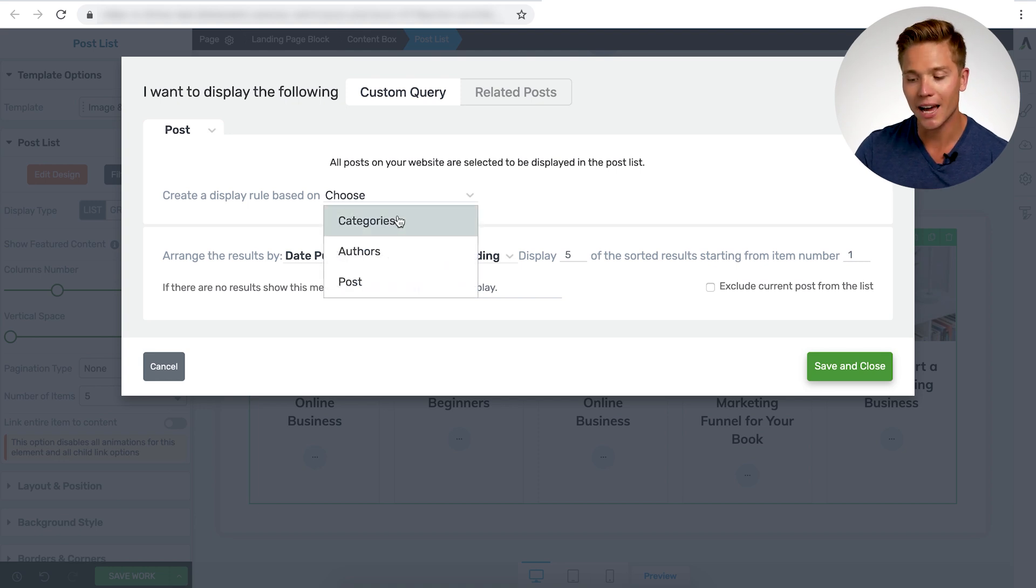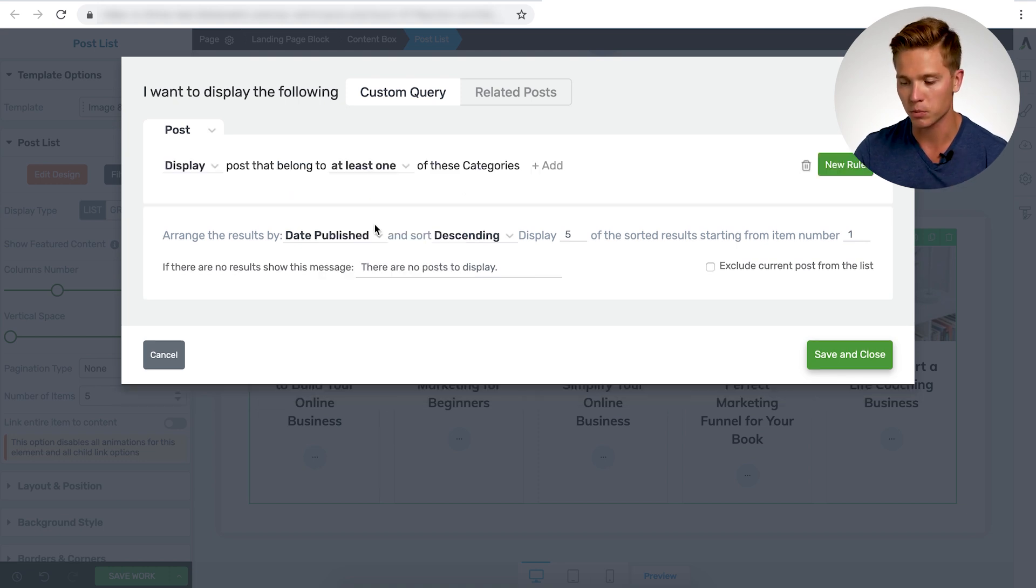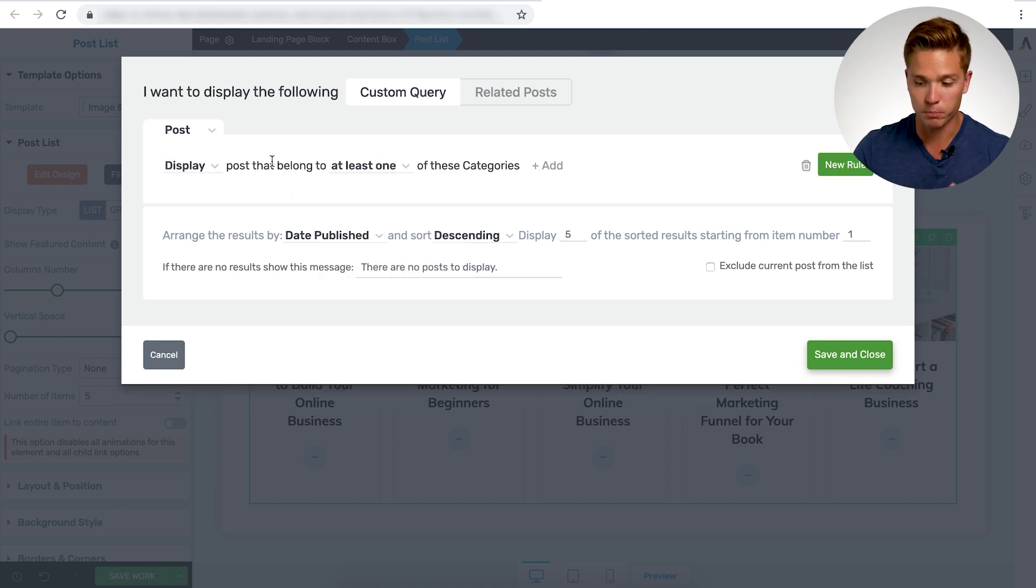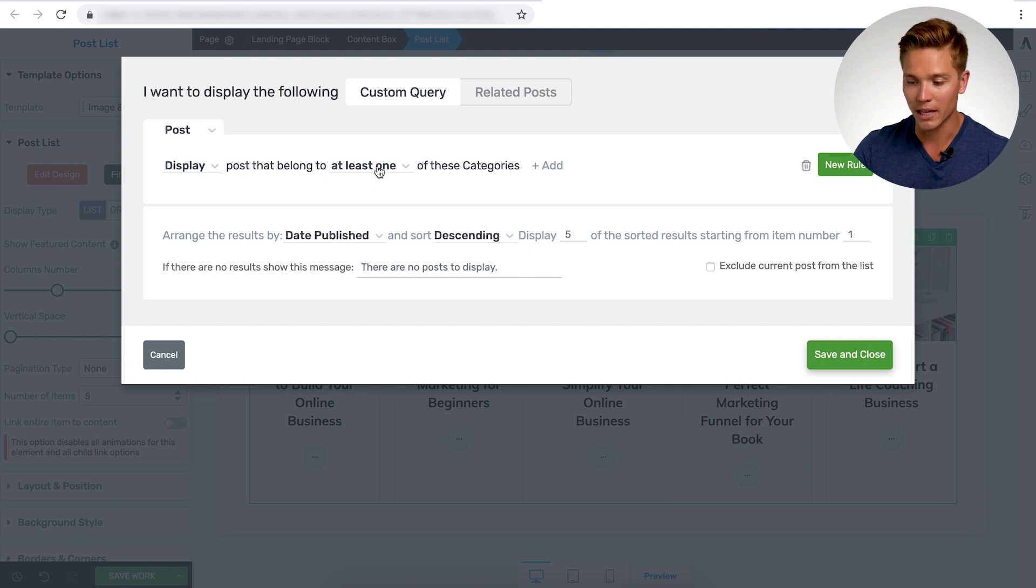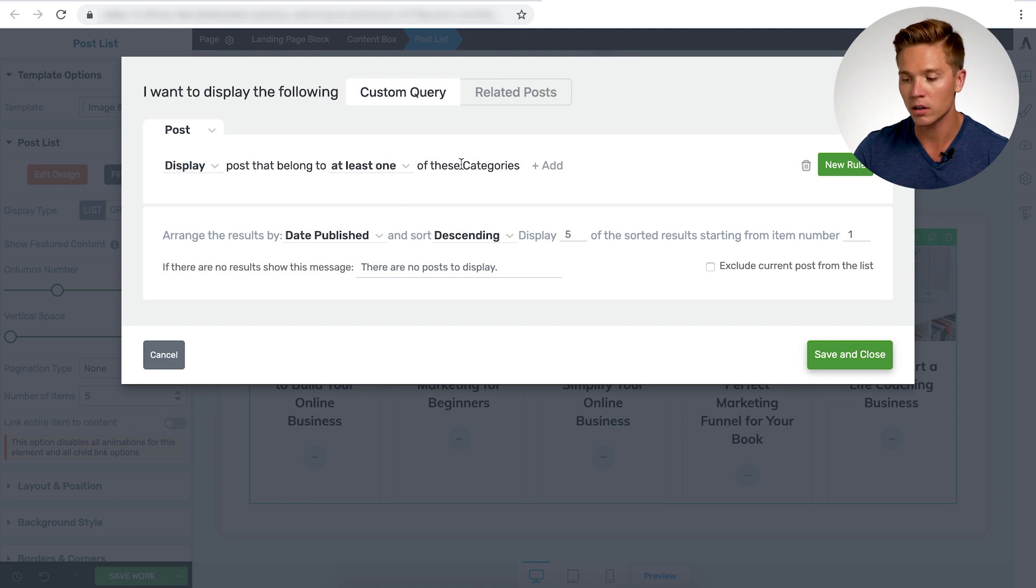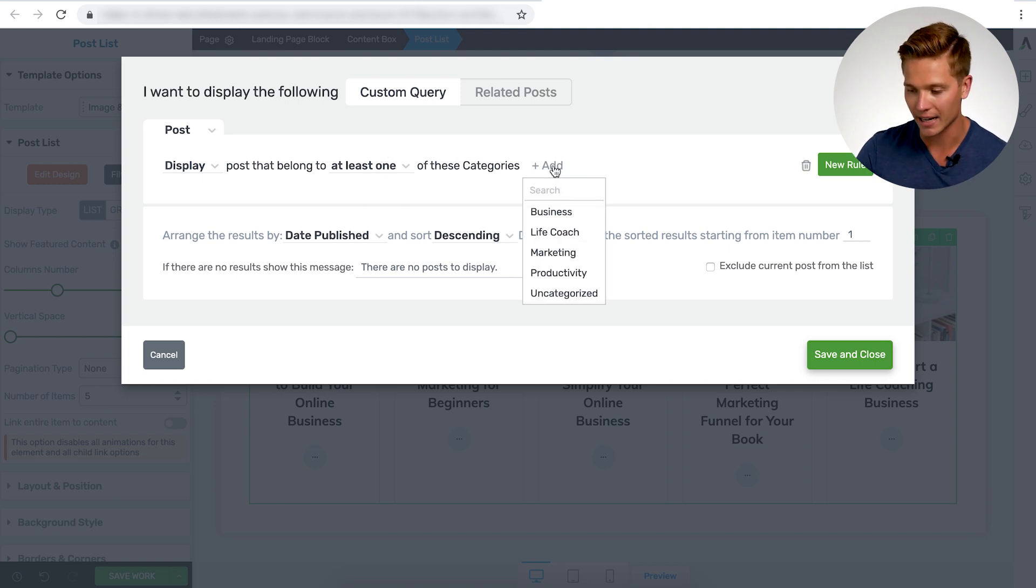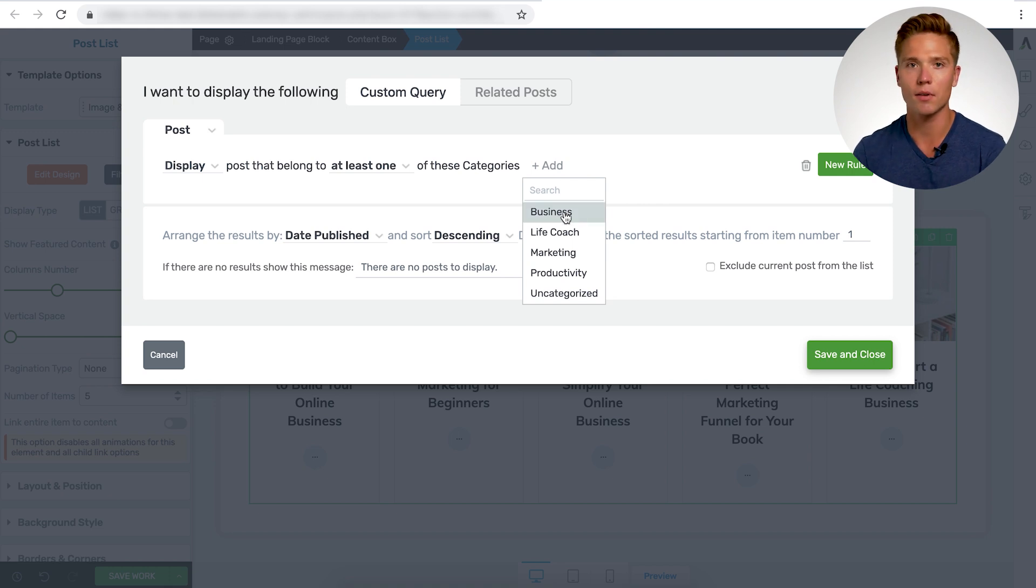And then this is where we can really start making some progress. You can do categories, authors, or posts. We're going to do categories for this one here. And we're here to do display post that belongs to at least one or all the categories. So we're just going to do at least one of these categories. Then you can choose the category. So click add here.